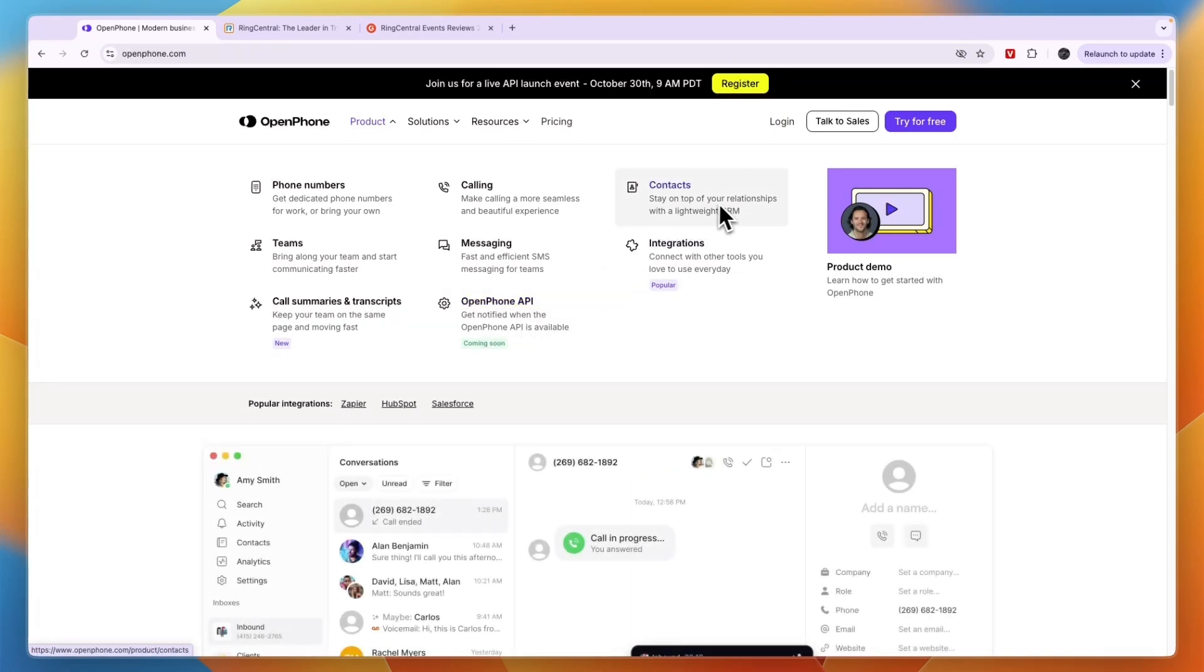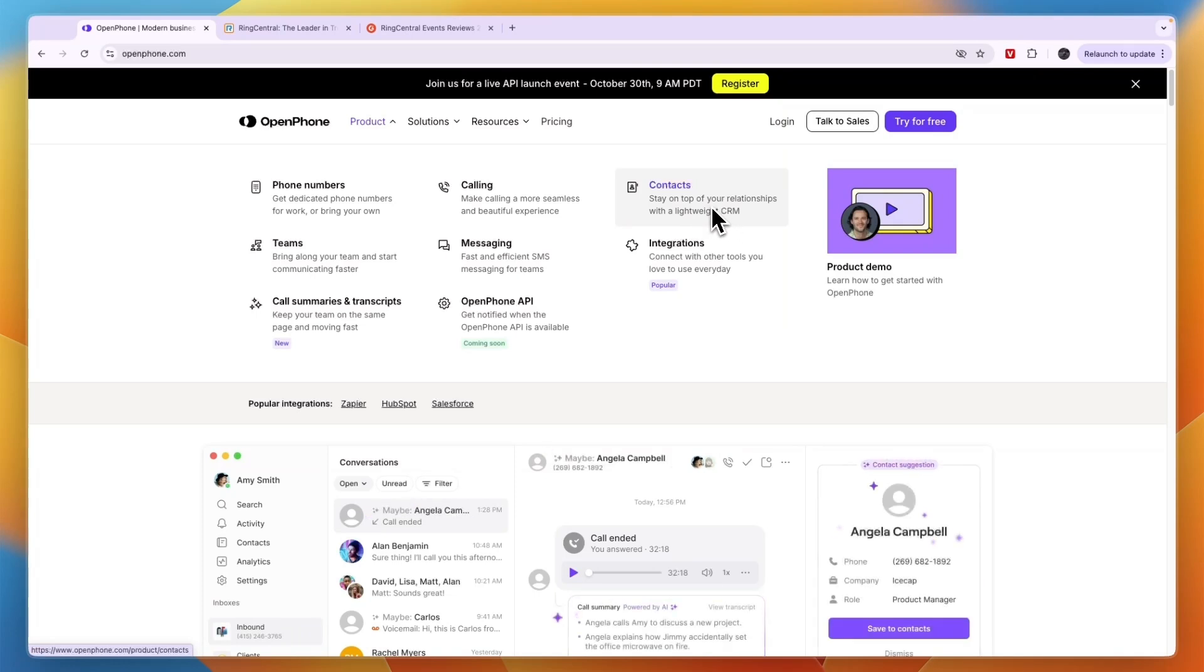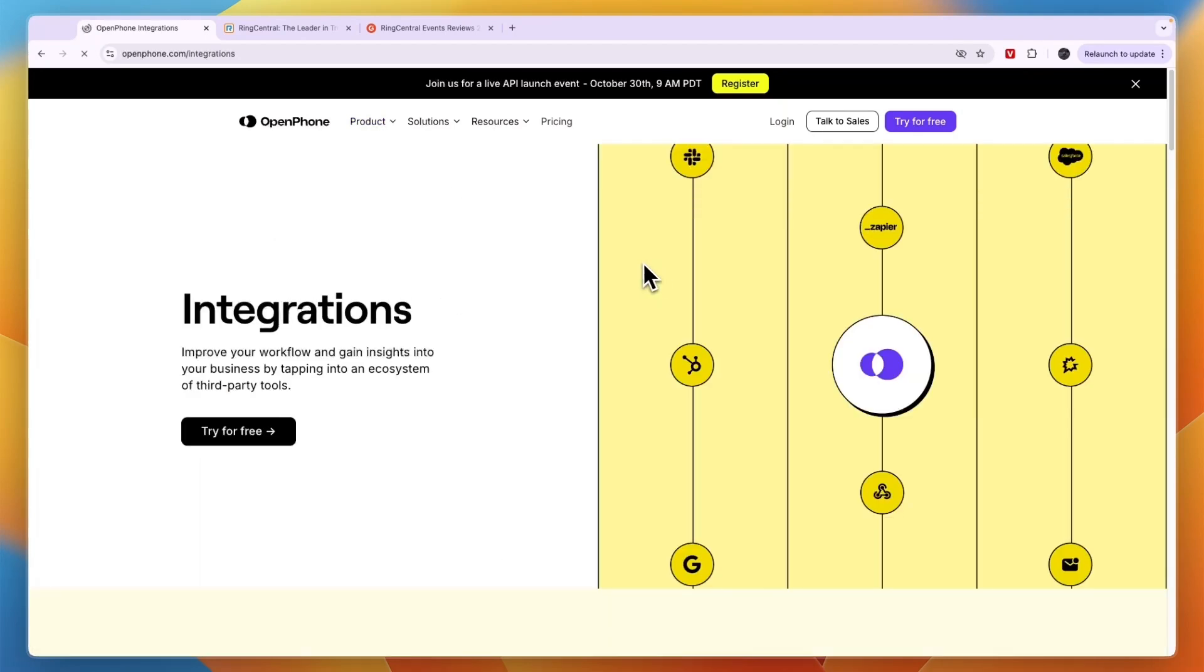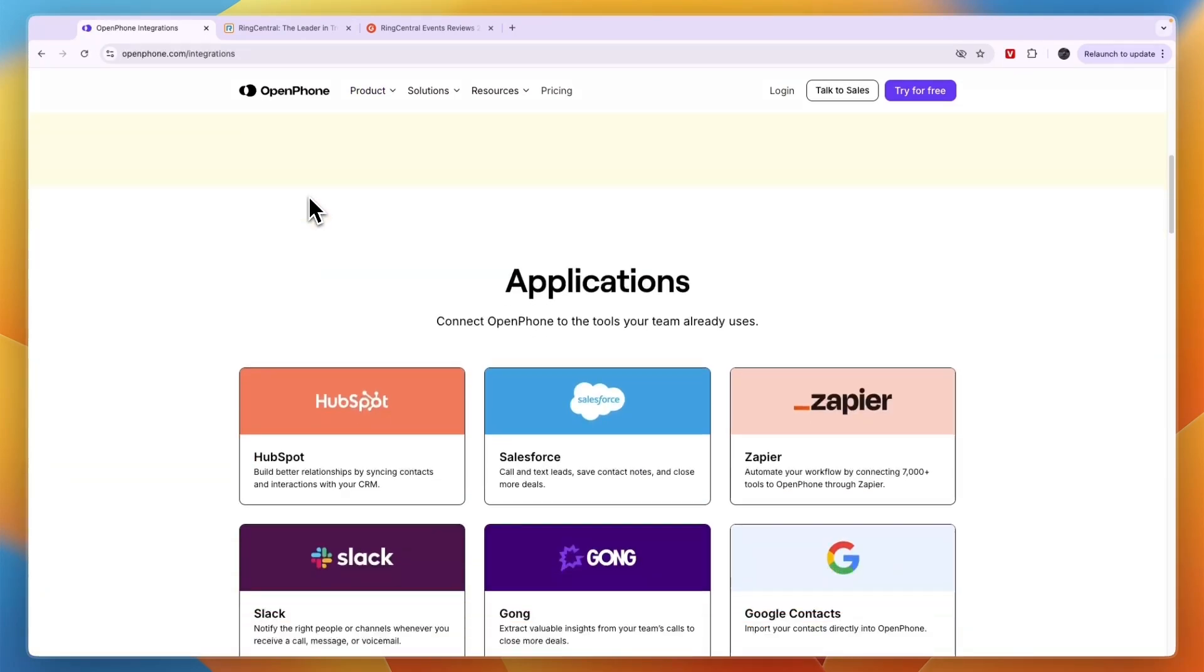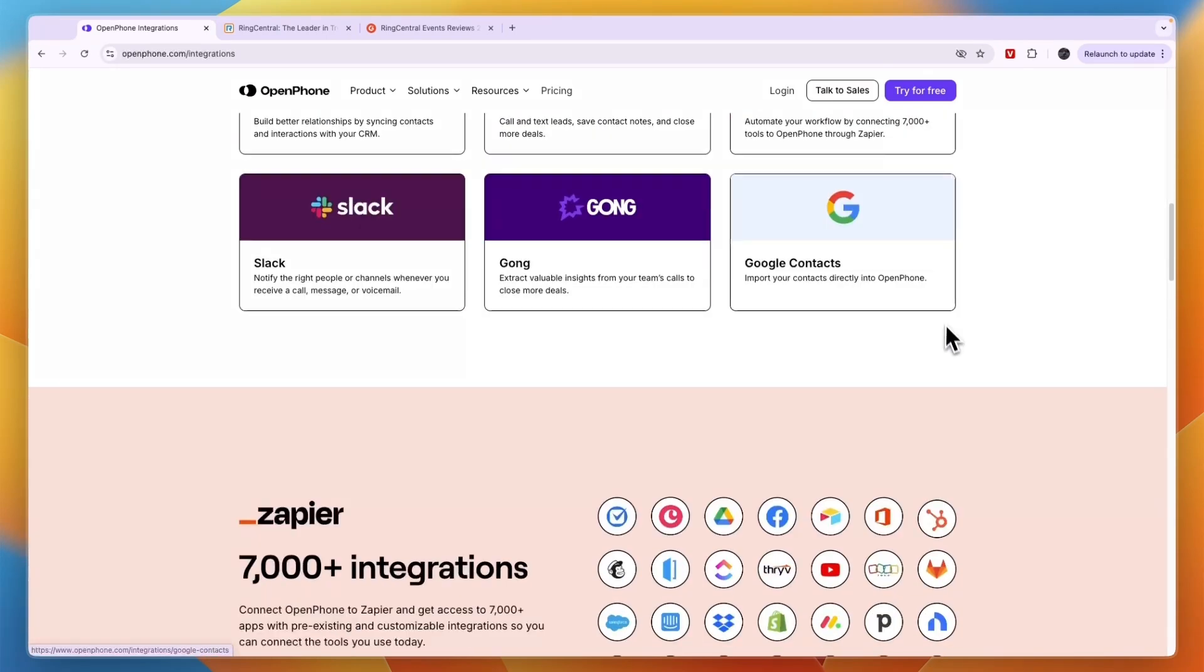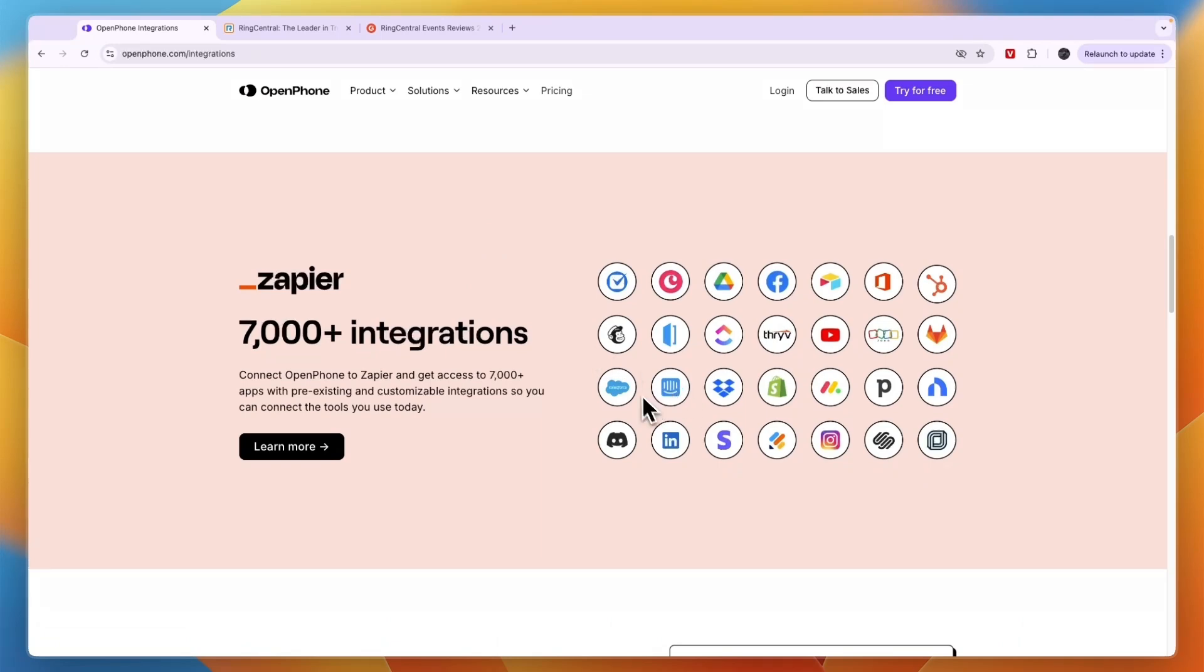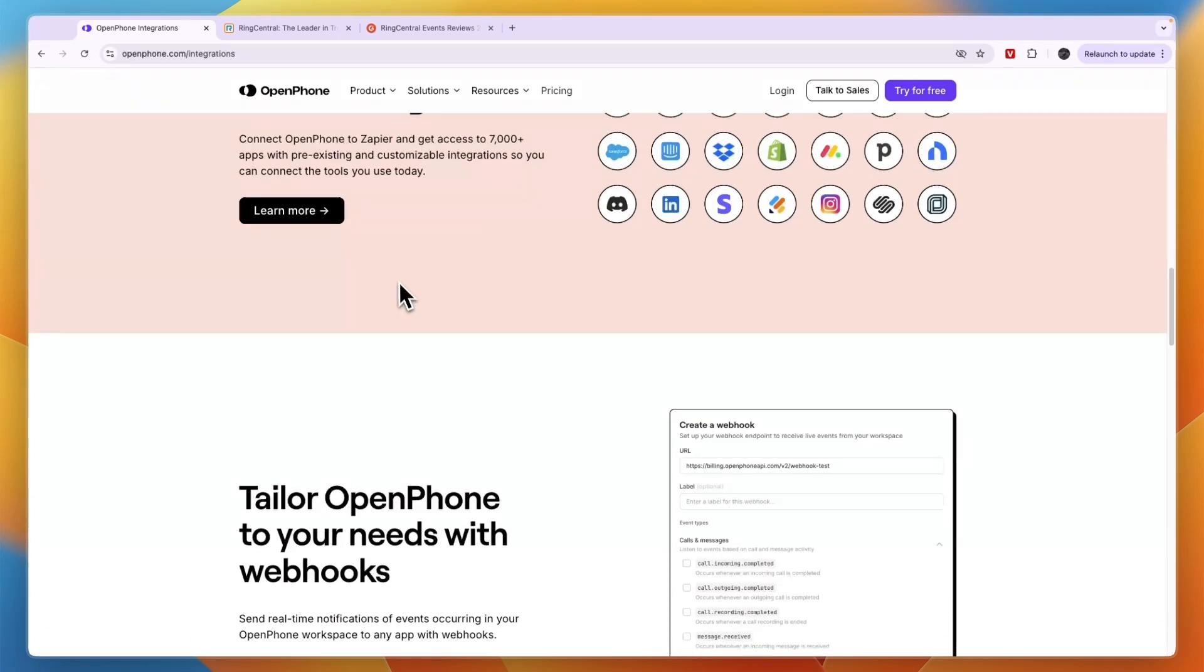You can stay on top of your relationship with a lightweight CRM. If you don't have a CRM yet, then OpenPhone can also help you with that. It integrates with a bunch of tools which you can see down here: HubSpot, Salesforce, Zapier, Google Contacts, Gong, and Slack. Through Zapier you can integrate to over 7000 different apps, so basically you can integrate with anything.